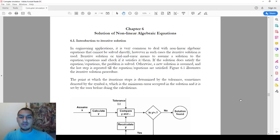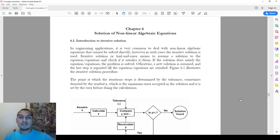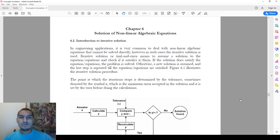Hello everybody. In this video we are talking about one new topic which is the solution of non-linear algebraic equations or a set of non-linear algebraic equations. We saw before in this series that we can solve a set of linear algebraic equations using matrices, and you saw how we can go through this process — pretty simple and straightforward, and with MATLAB it's very easy to do.